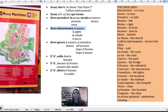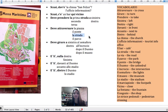Perhaps it's the bridge — Deve attraversare il ponte. The street — Deve attraversare la strada. The park — Deve attraversare il parco.